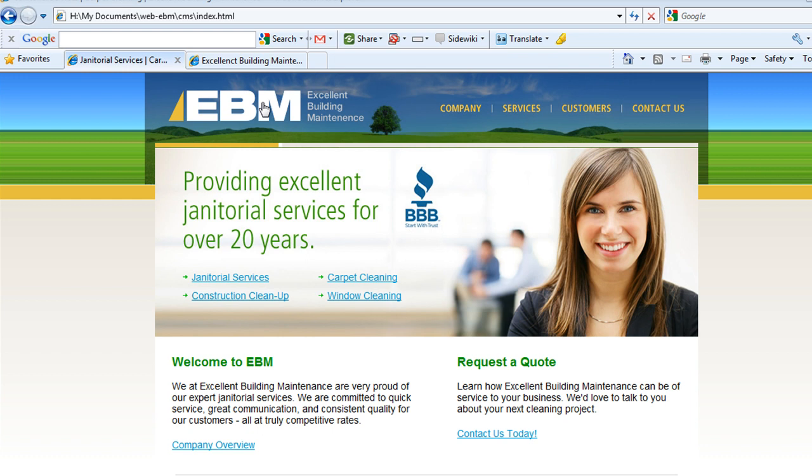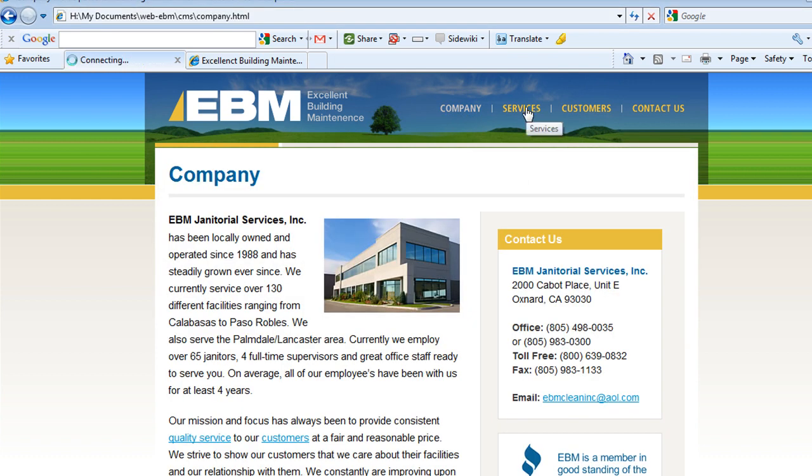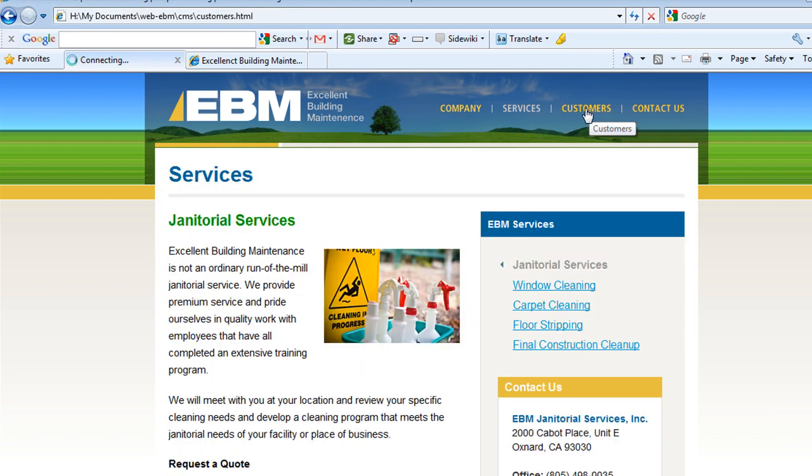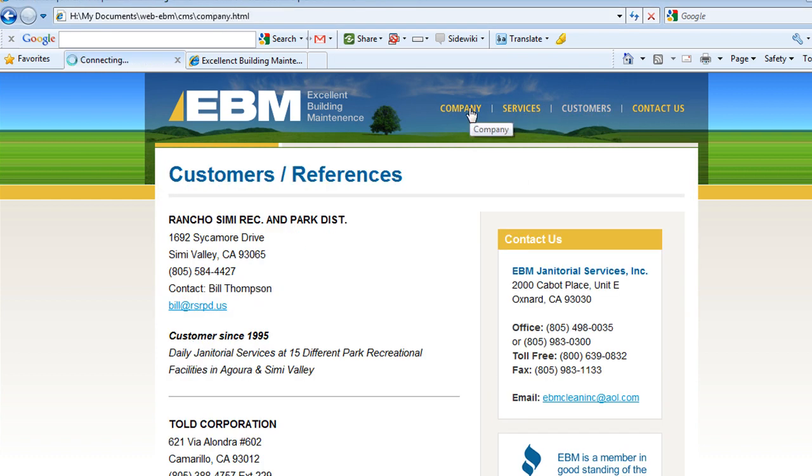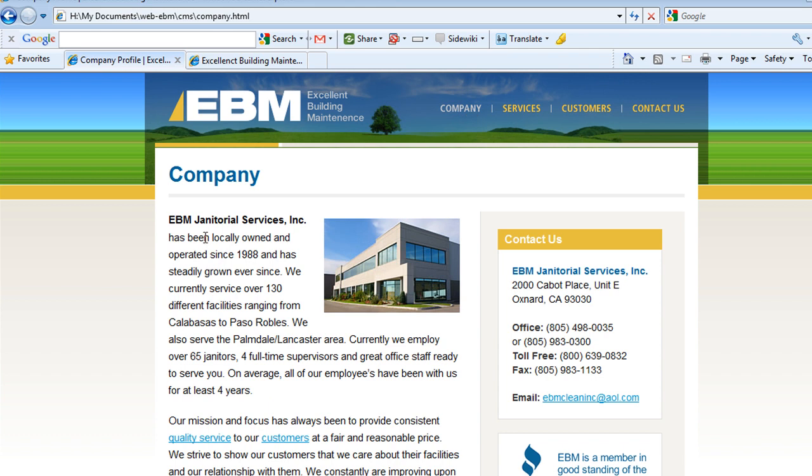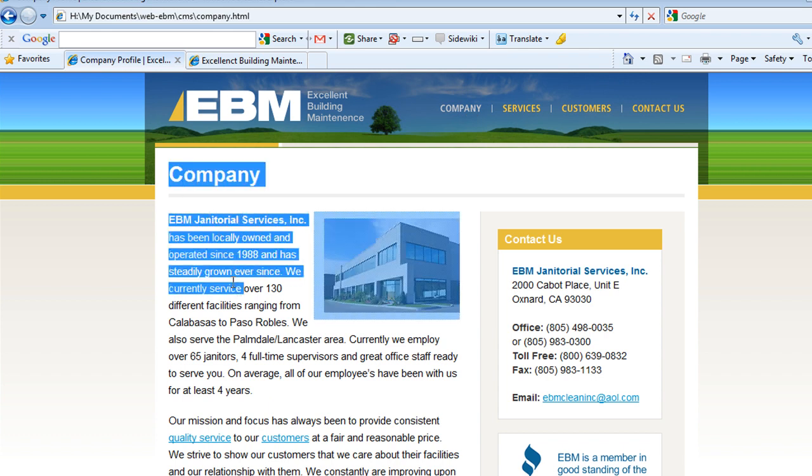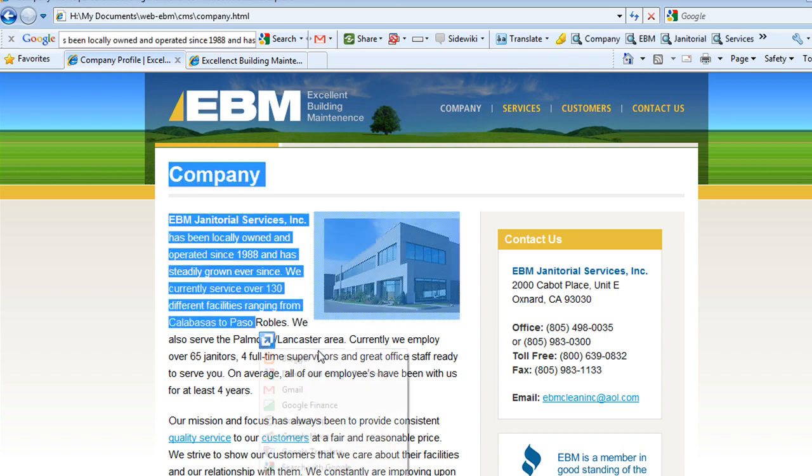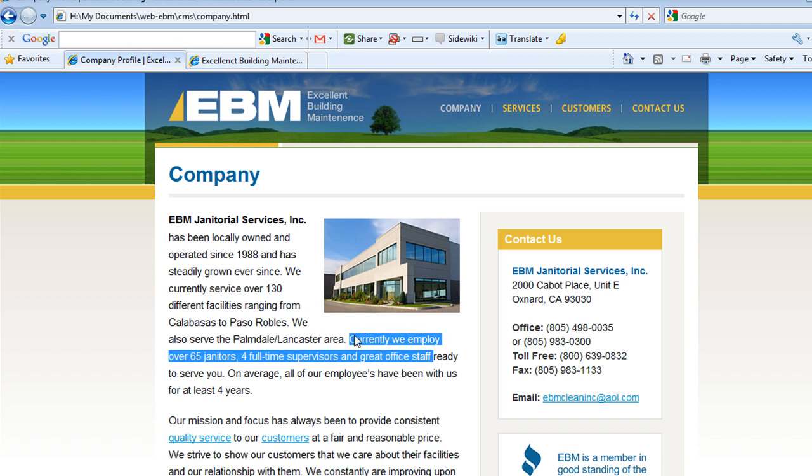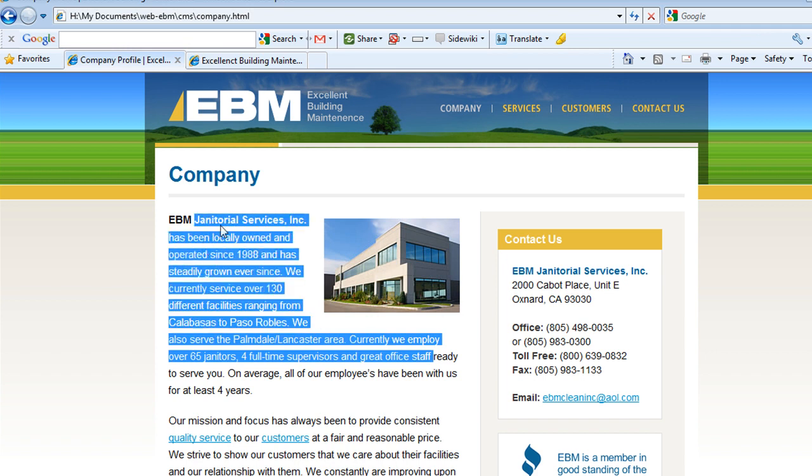So let's talk about using WordPress as a content management system. You have a client and you're going to build a simple website like this. And your client wants to be able to go into the company page and be able to edit the copy.